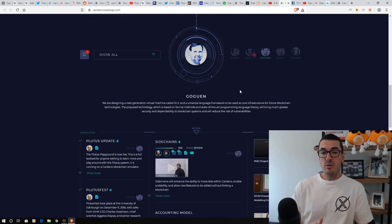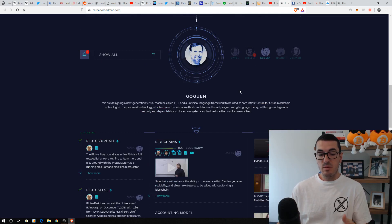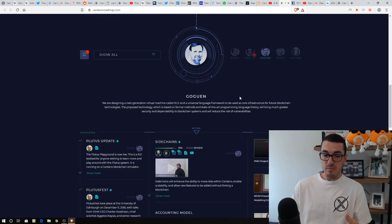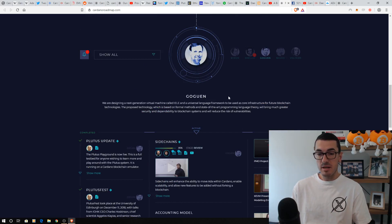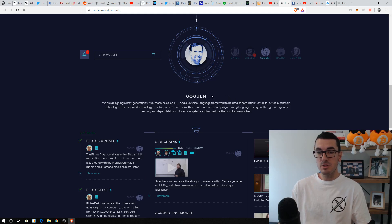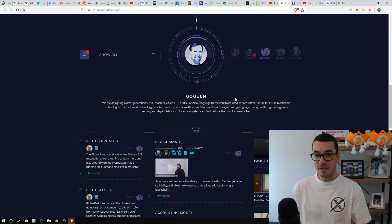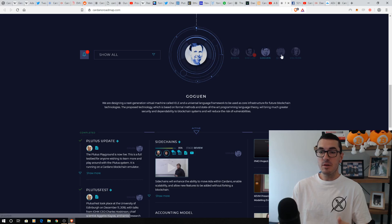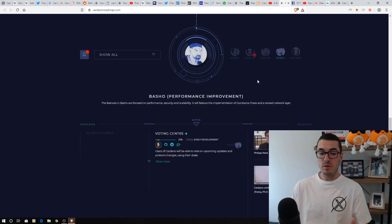Phase 3 is where it starts to heat up. This is where we have smart contract development, sidechains, and accounting mode. So, this is known as Goguen. If I've pronounced that one correctly, let me know. And then further down the line, we've got Basho.